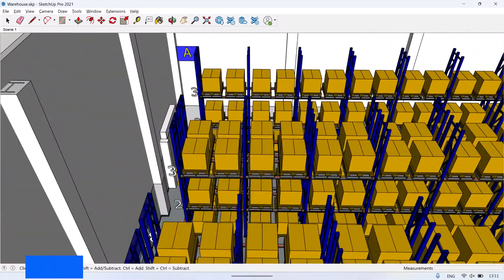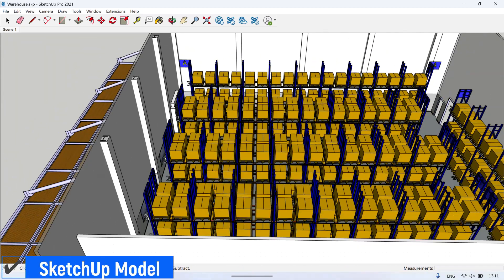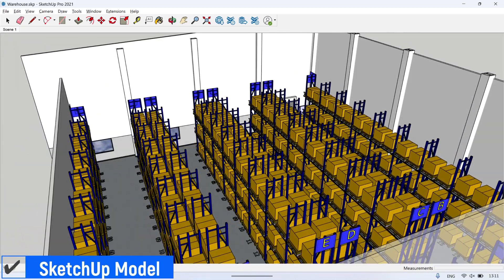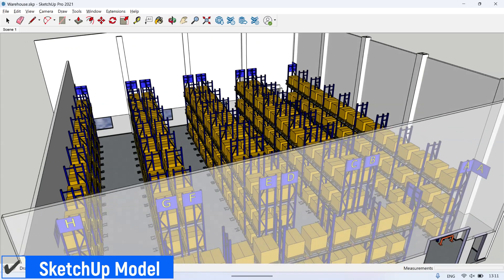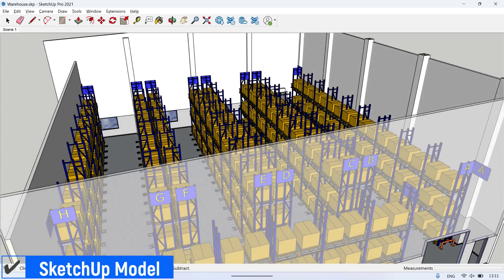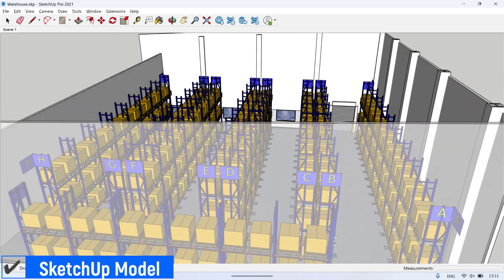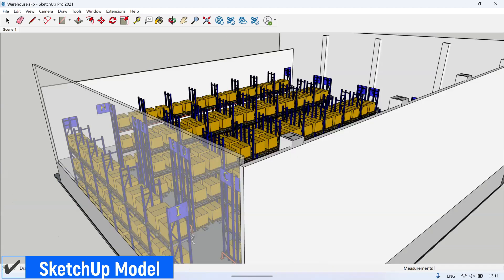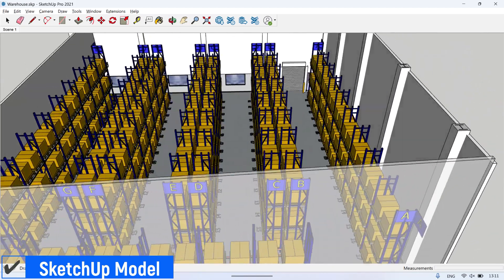This is a 3D SketchUp model of warehouse racking. There are several racks. I labeled each rack with the alphabets A, B, C, D, E, F, G, H, and I. I put the labeling of each rack as the identity of the rack.